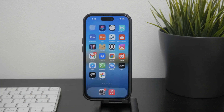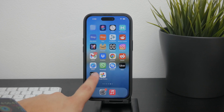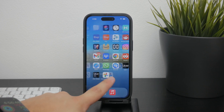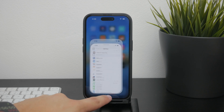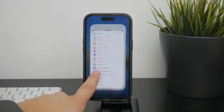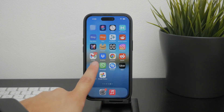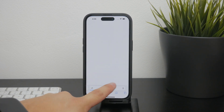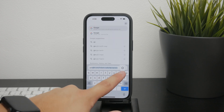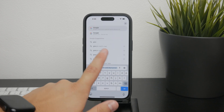Firstly, it's important to understand that Safari search history and Google search history are stored in separate places. When you search for something using Google or any other search engine through Safari, it gets saved in Safari's search history. To clear this,